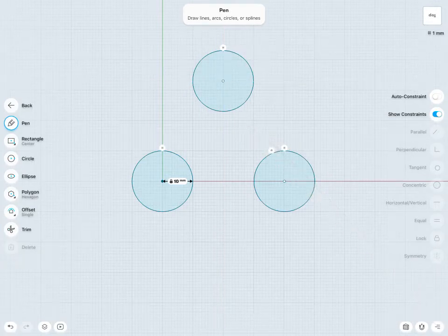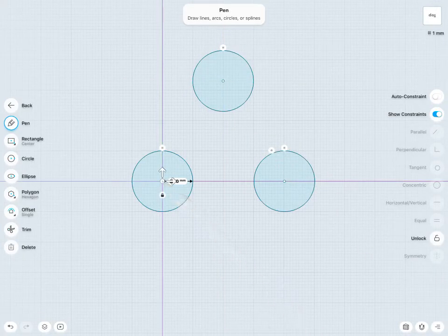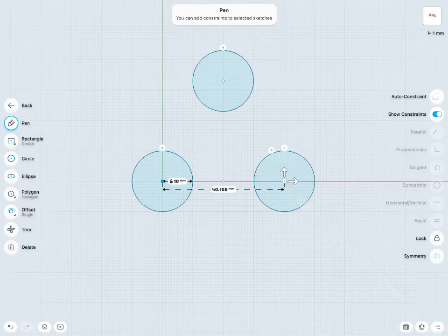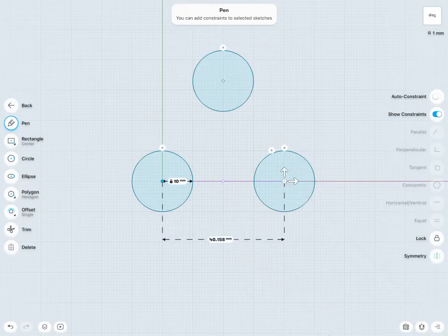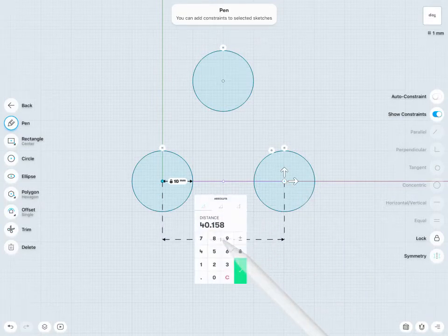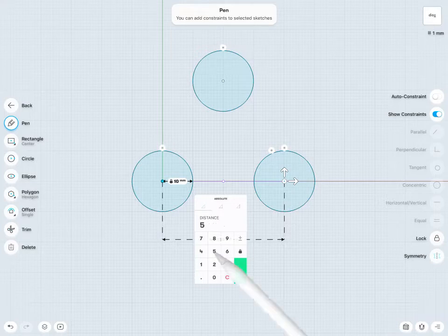I'm going to finish that off with some dimensions. So from my origin point to the center point of my bottom circle there, I'll give that a distance dimension of, let's say, 50mm here.